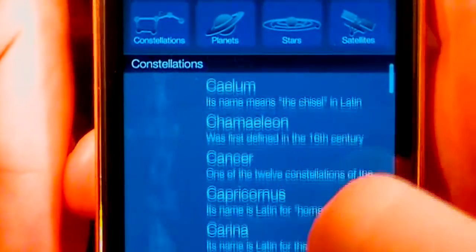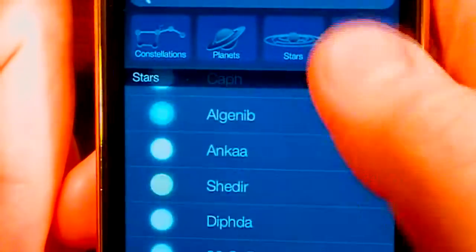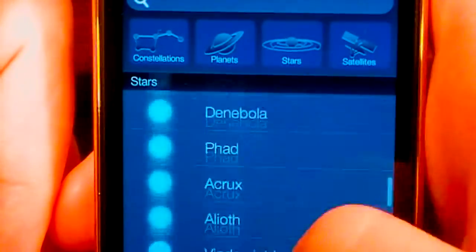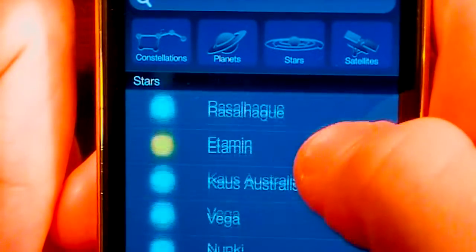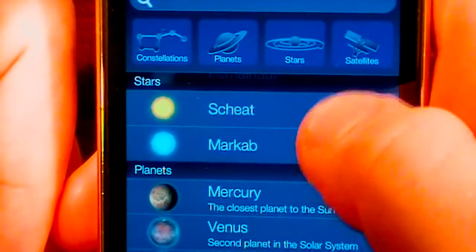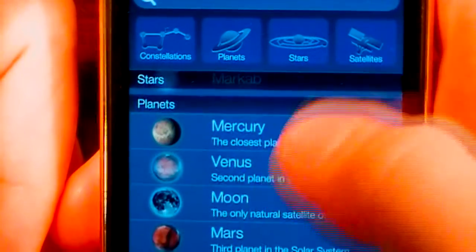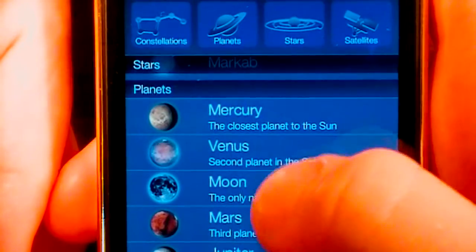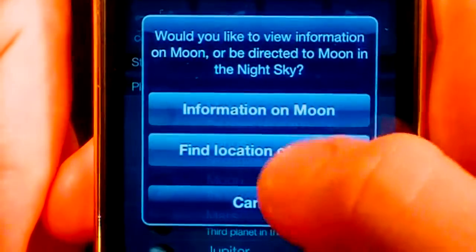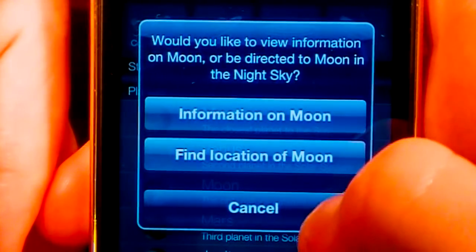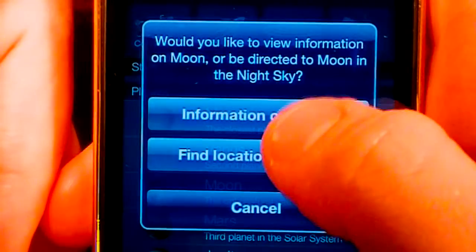So we're here on constellations. Let's keep going down. Now we're on stars. Here's planets here. You can see Mercury. If we wanted to check out like the moon, we just click on it. We can check out info on the moon or find the location of the moon.